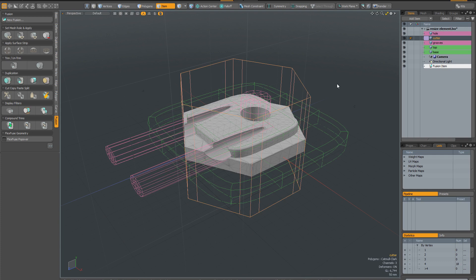So my advice is if you do run into errors when you're doing more complex fusions, it's always worth trying to scale or move your geometry just slightly just in case you're running into errors that are easily solved with a simple transform.